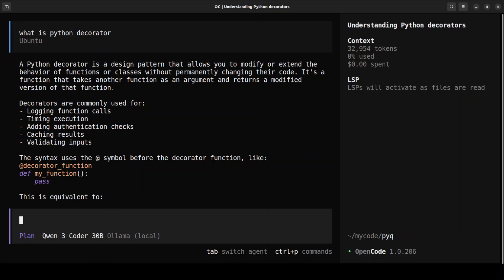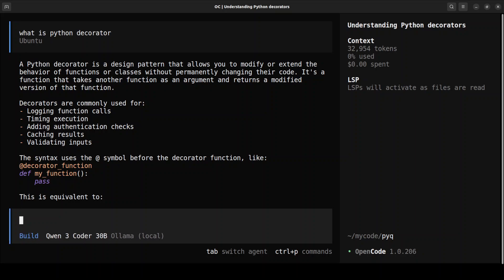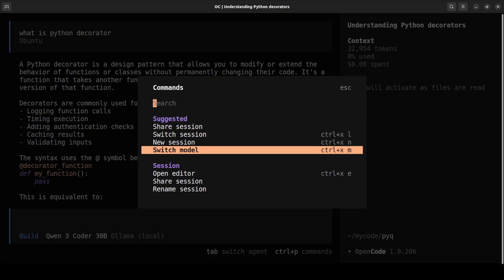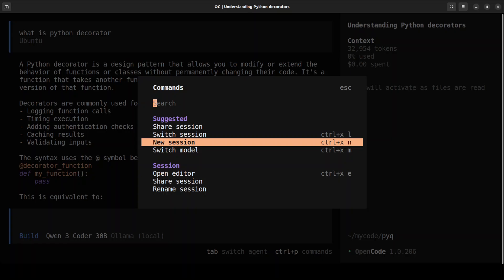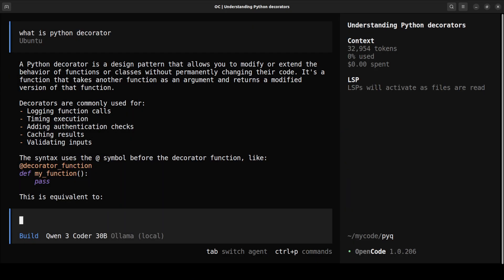If you press Tab, there's a planning mode and a build mode. In plan mode it just shows you the plan without doing anything; Tab toggles between plan and build. Press Ctrl+P to see all available commands — like rename sessions and more. Press Escape to get out. From here you can chat with your codebase, debug your code, and add new features.